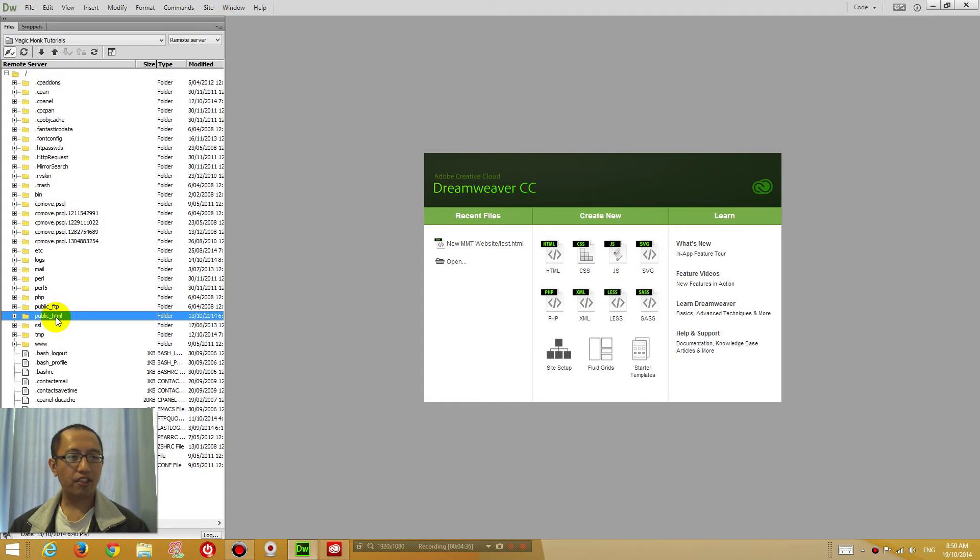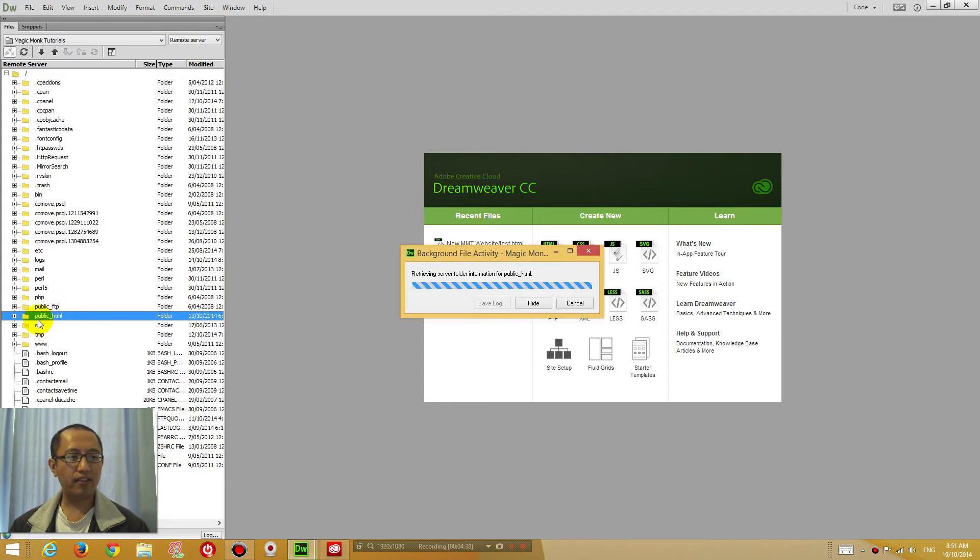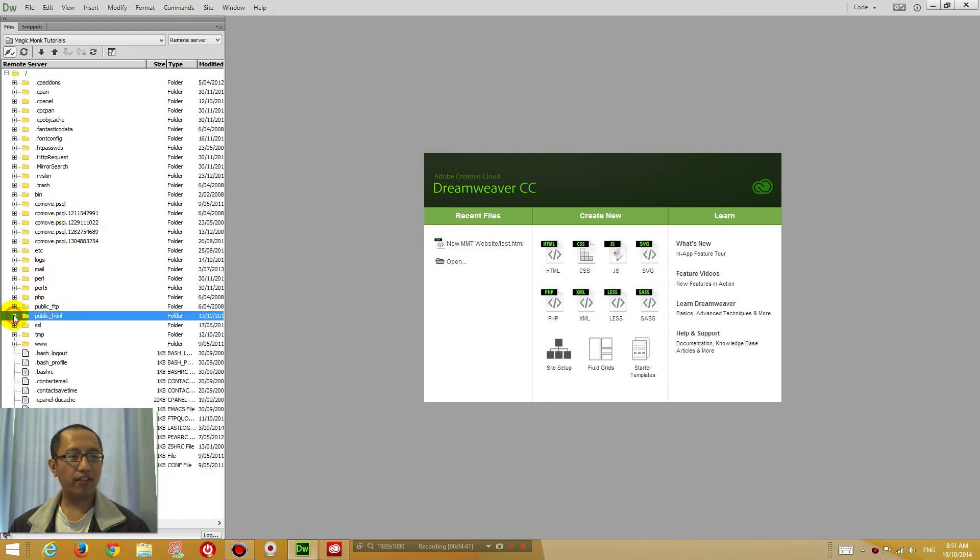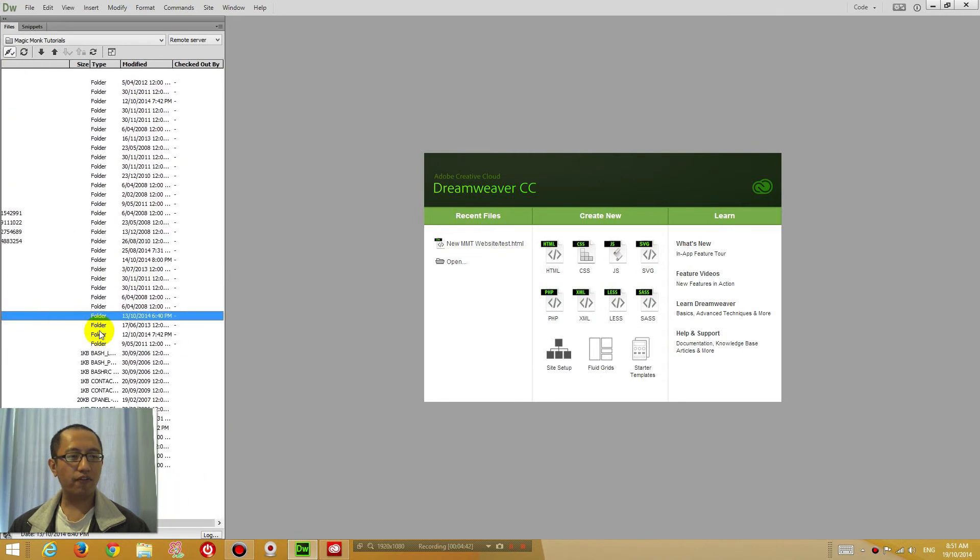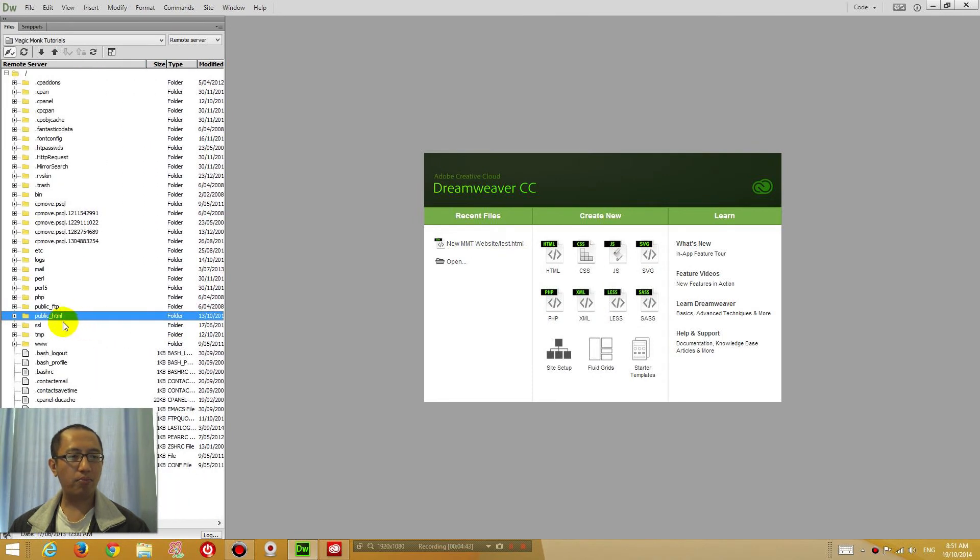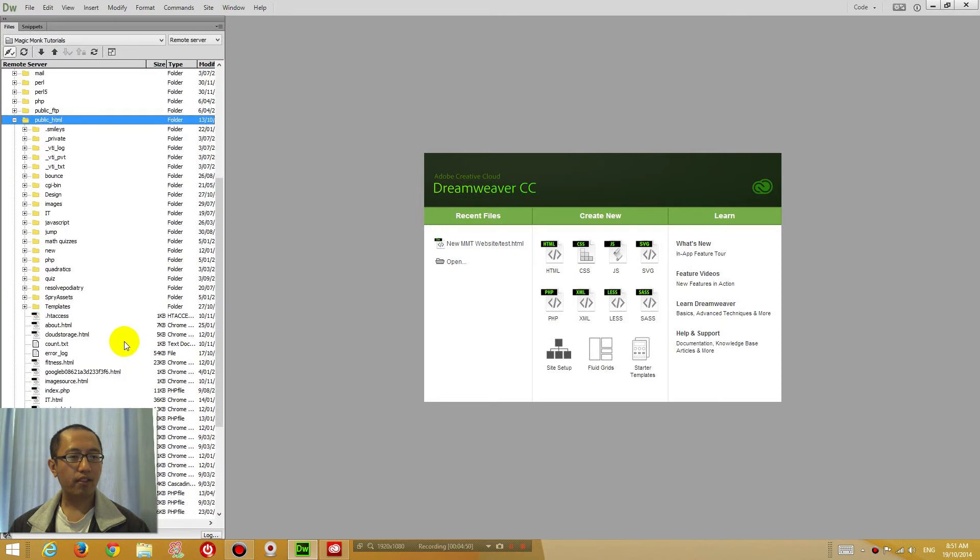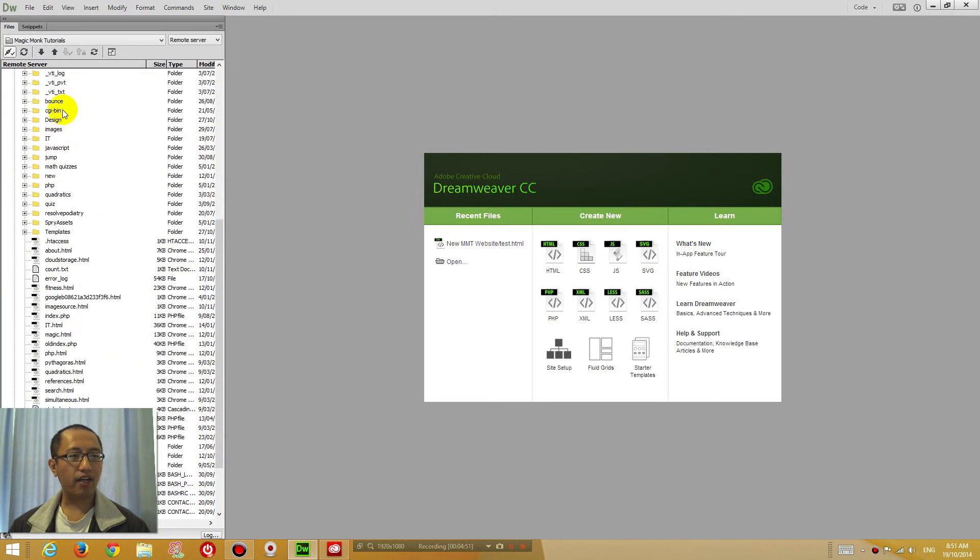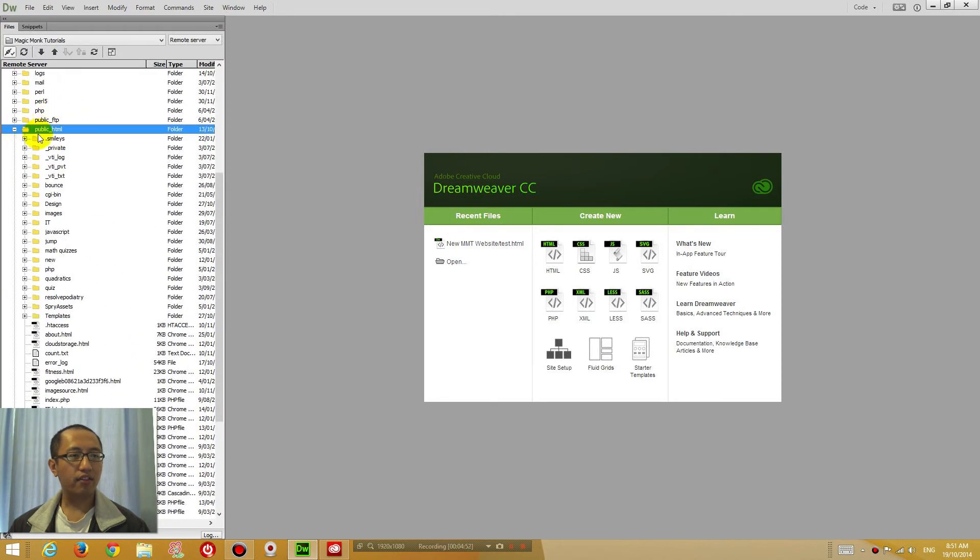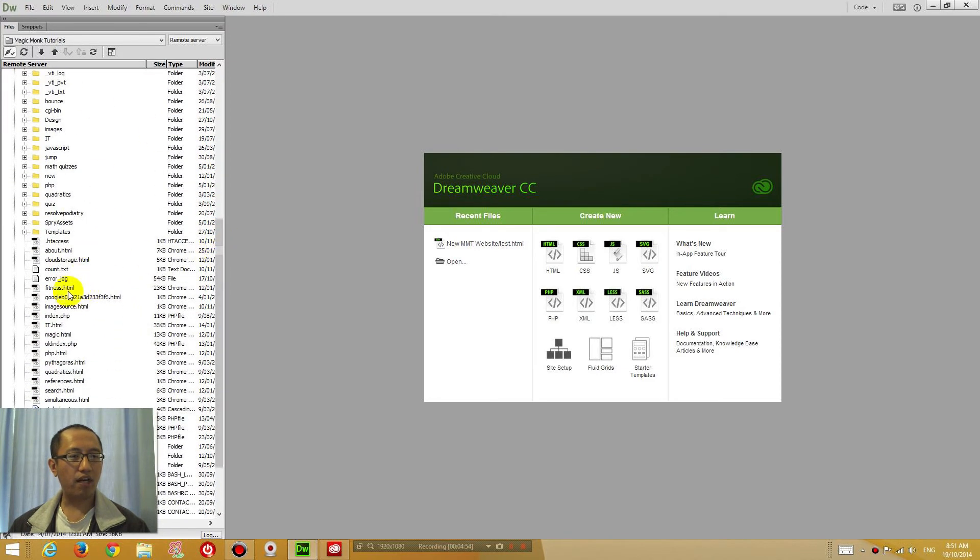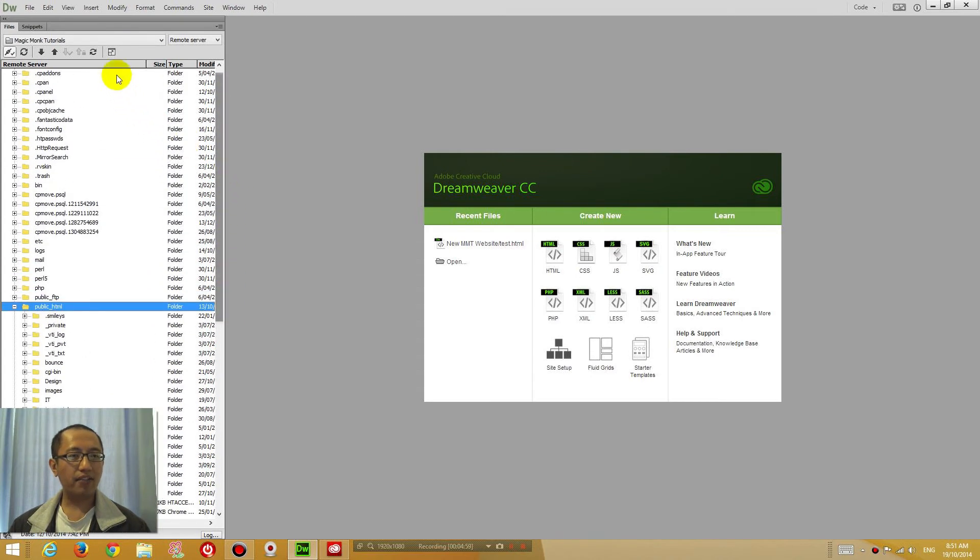Because you can see if I double click on this, here is where I actually store the files for my website inside public underscore HTML. Inside this folder is where all the files for my website is stored. So therefore, back to where I edit the website.